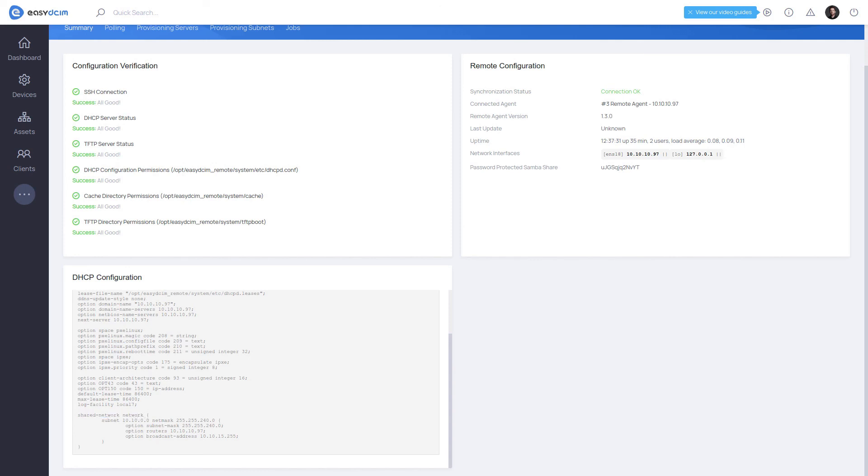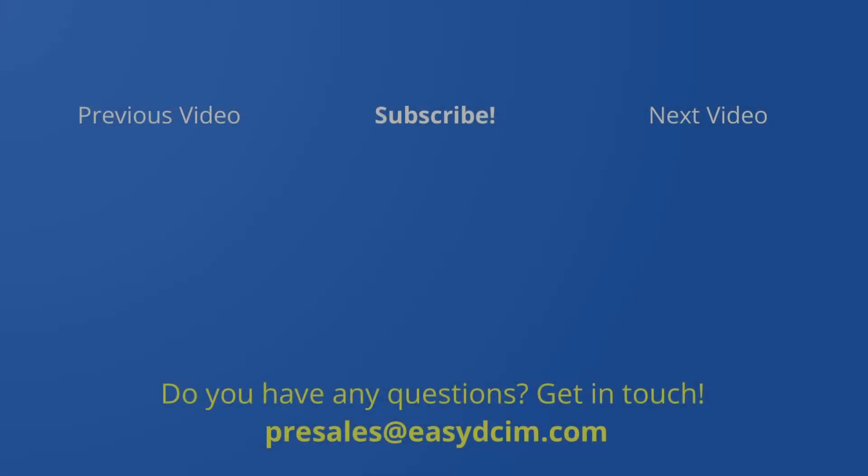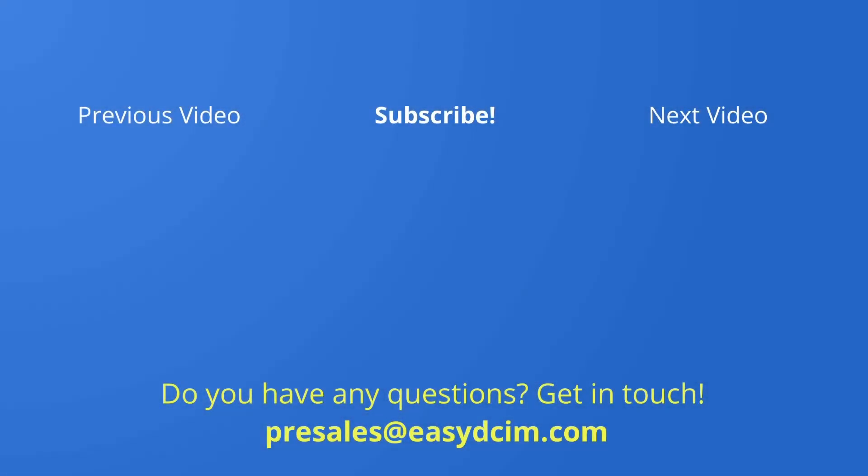Check out our videos about the OS installation module to learn more about the process of operating systems installation.